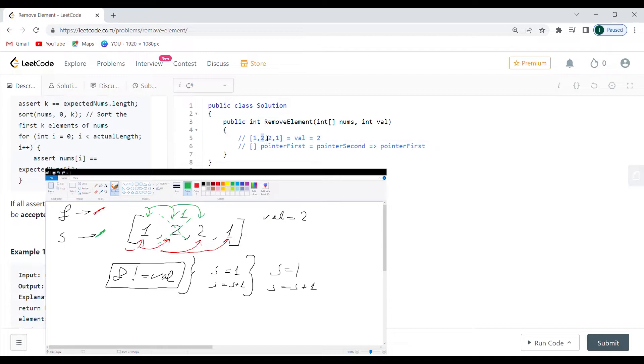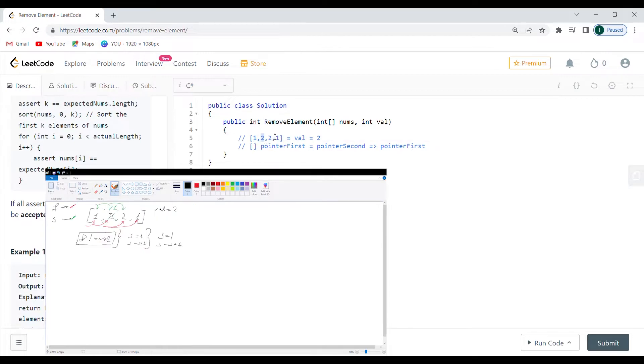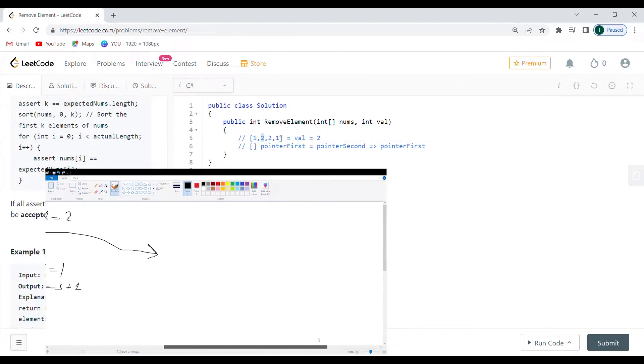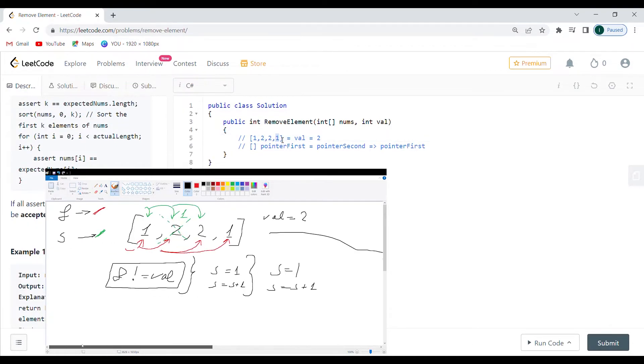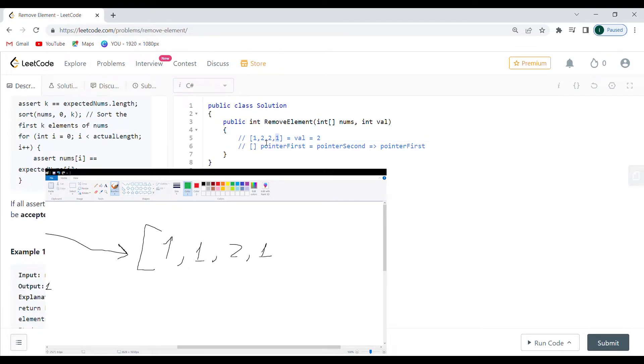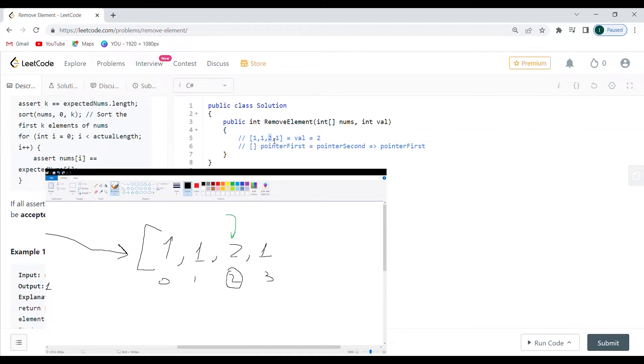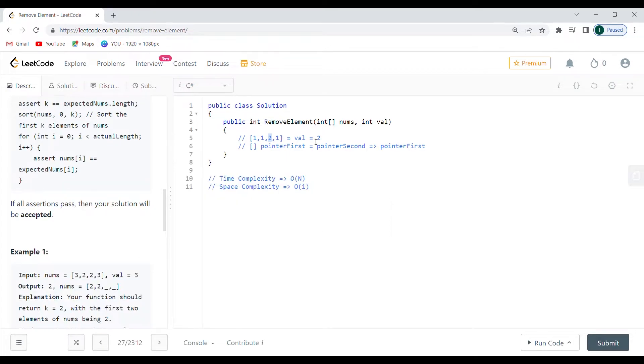As soon as my first pointer comes to 1 again, I am going to change this to 1, and I'm going to remove first pointer and place it here.